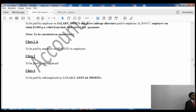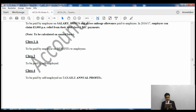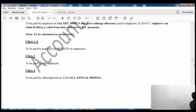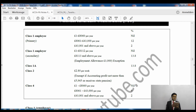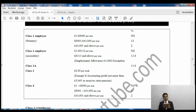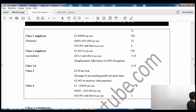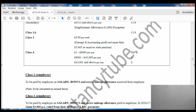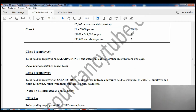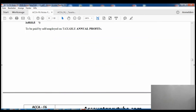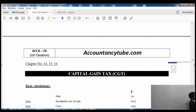Class 2 and Class 4 are both paid by the self-employed. Class 2 is a flat weekly rate of £2.80 per week, whereas Class 4 is paid on taxable annual profits. You can get an exemption from Class 2 if your accounting profits are not more than £5,965 or if you receive the state pension. Class 4 rates are: up to £8,060 nothing to pay; from £8,061 to £43,000 the rate is 9%; and on any excess above that the rate is 2%.